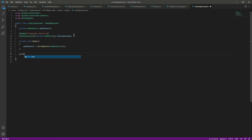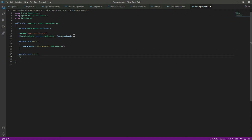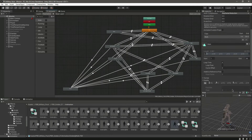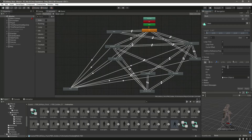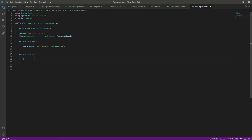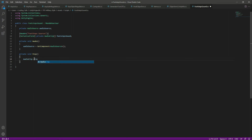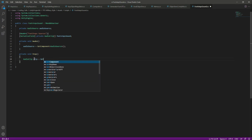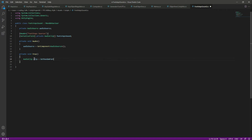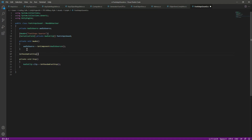Now we will create the function that we added in our animation event, named 'step'. If you named your function something different like 'footsteps', you need to match that name here. In this function, we will set an AudioClip variable — its clip will be equal to a function called 'GetRandomFootstep'. This will be a private AudioClip function where we will simply return a random footstep sound effect.